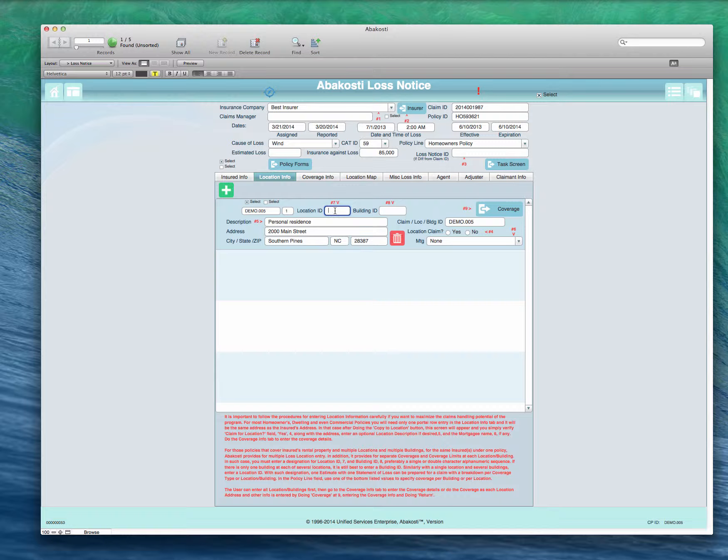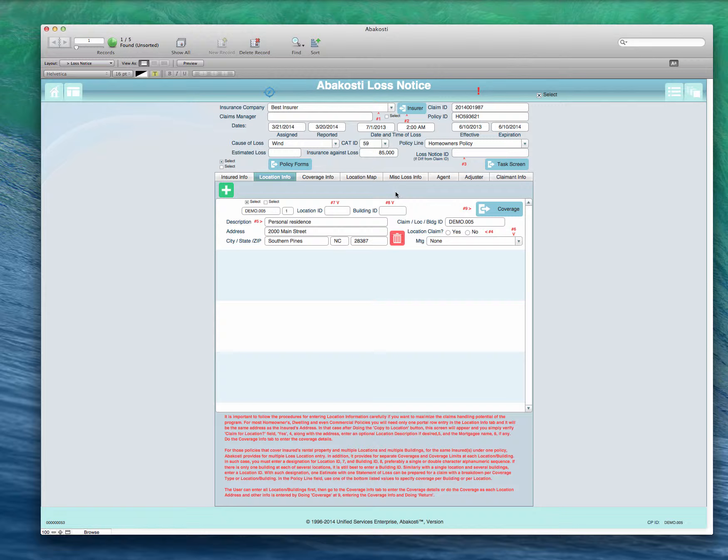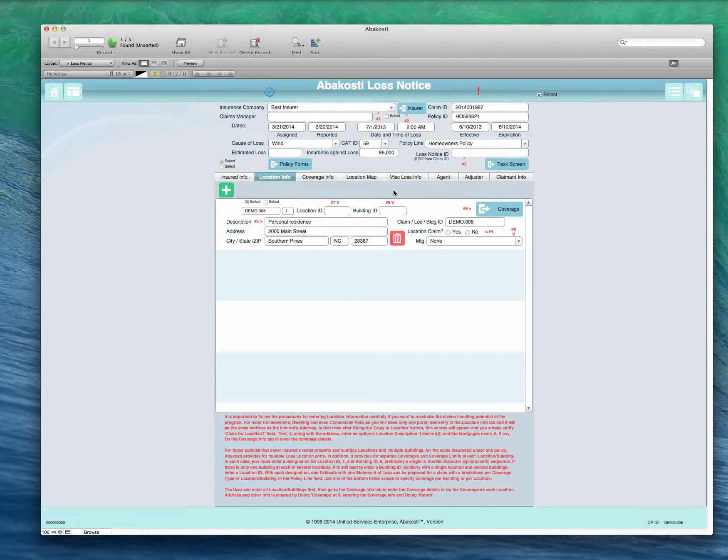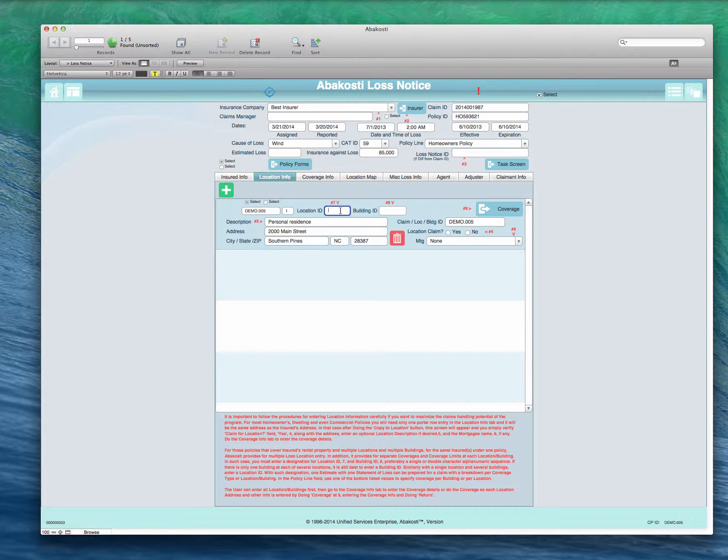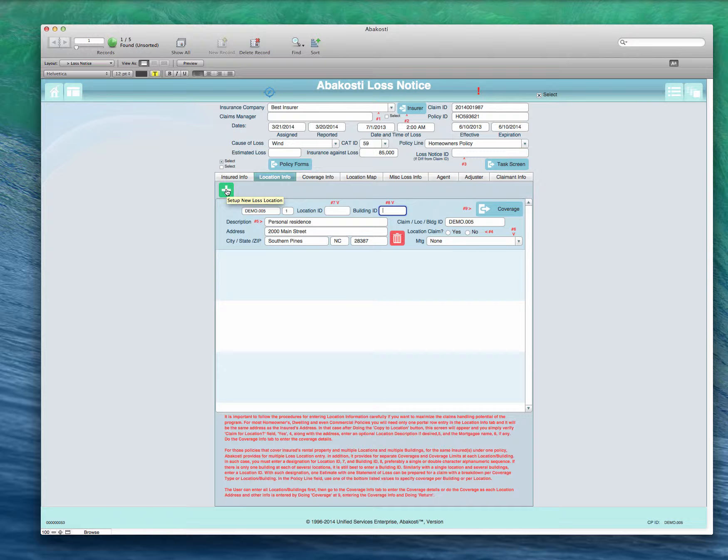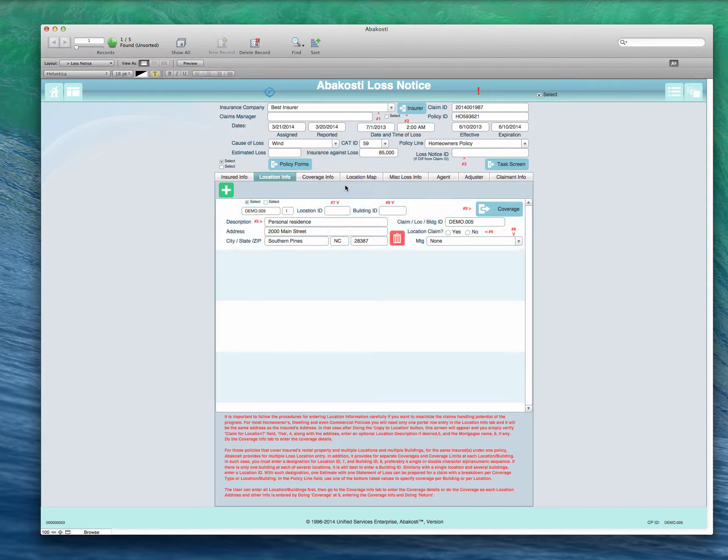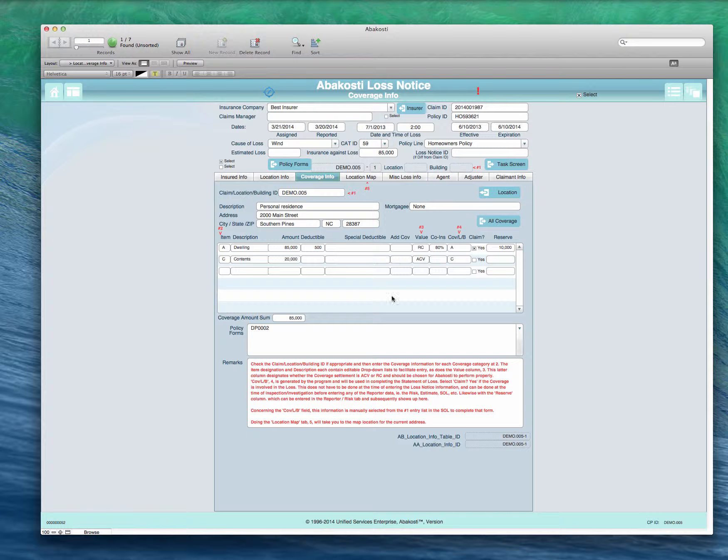We'll go back to the multiple location loss in a minute. But if you've got one of those and you want to enter an ID for the location and one for the building ID, if there are two buildings on one location it's best to still go on and enter a location ID even though it's the same on both of them. Enter the building ID, then you click the plus button up here to set up a new loss location for the second building and enter it even though the address would be the same. It's a separate building.